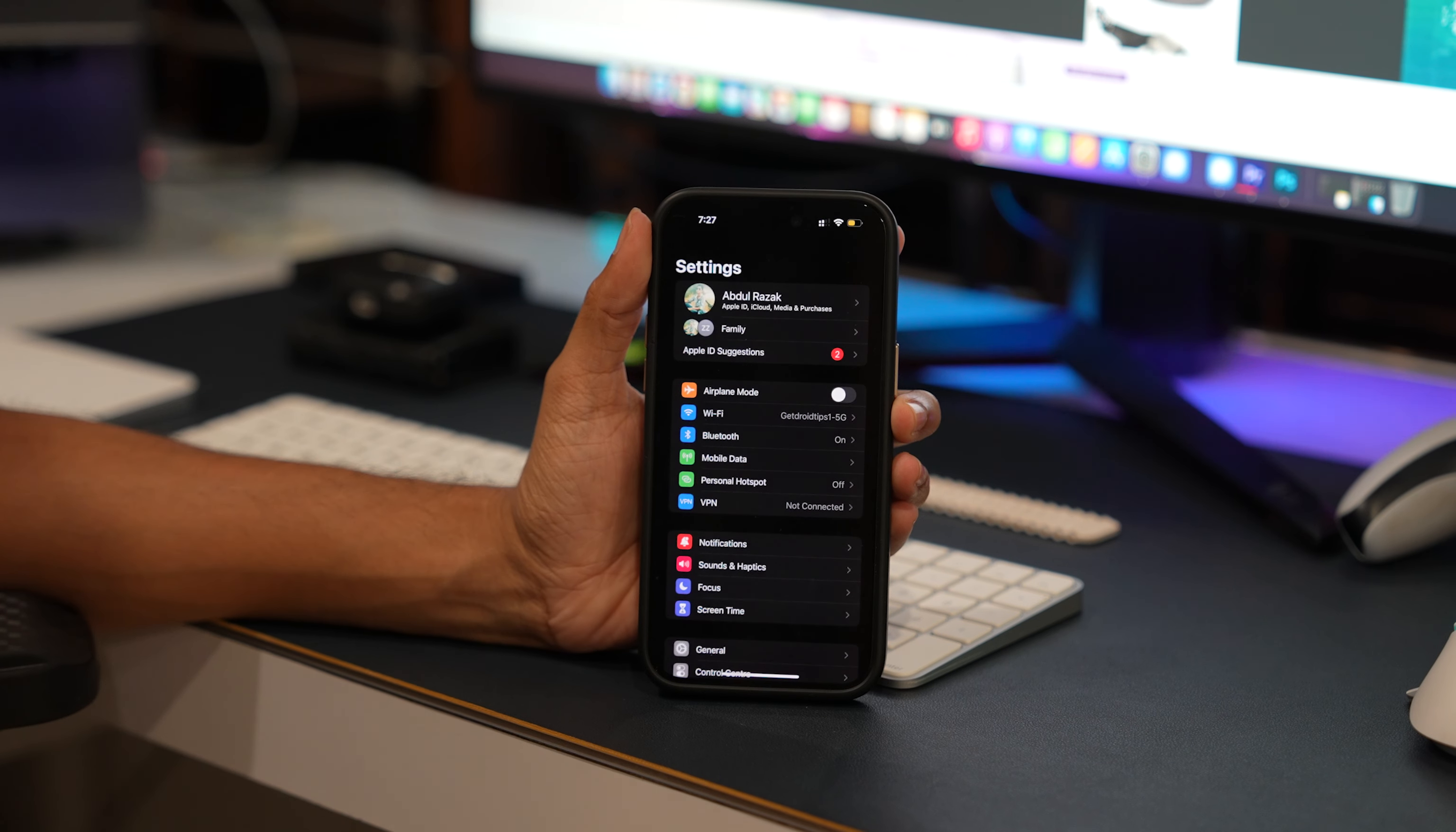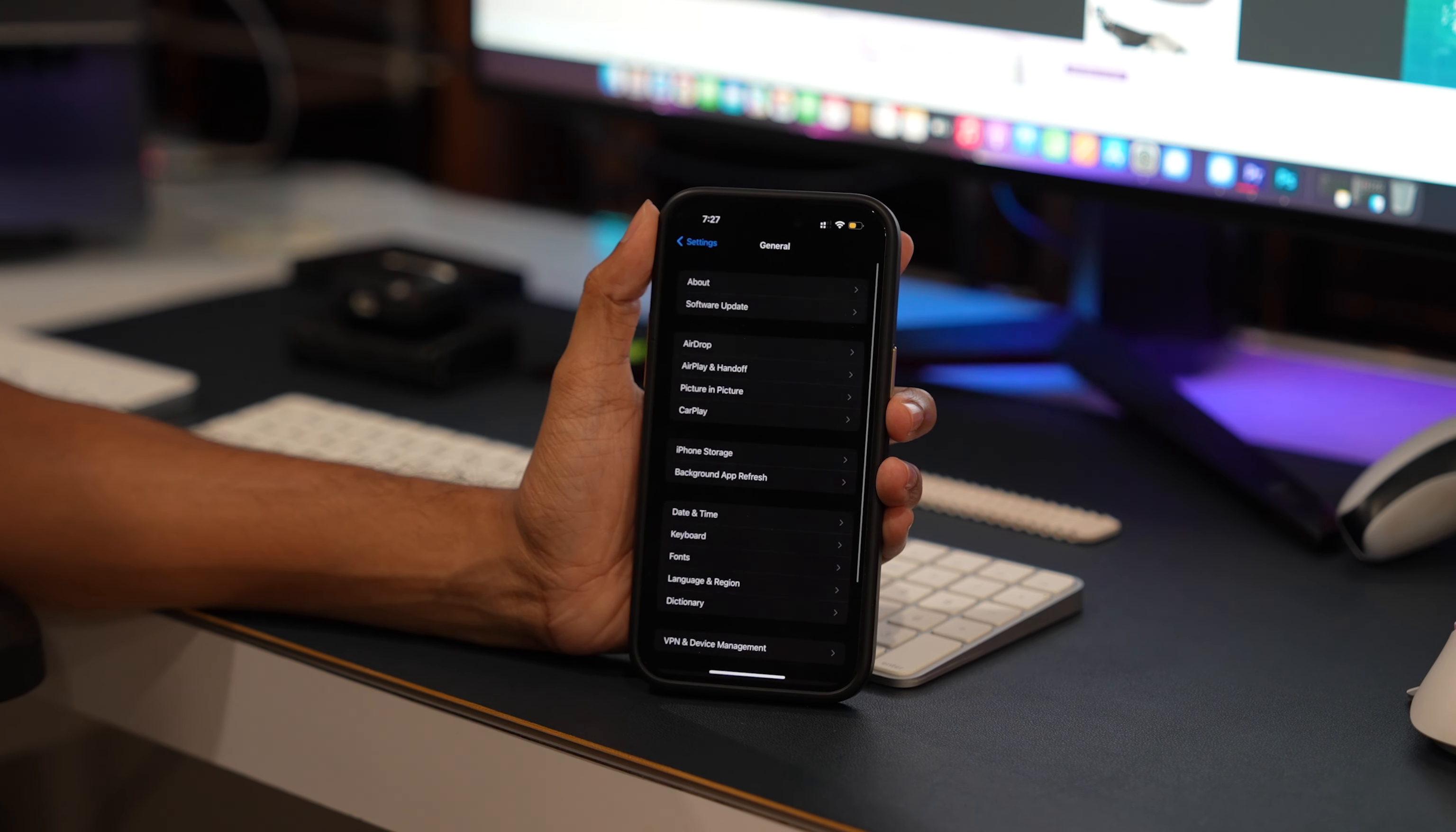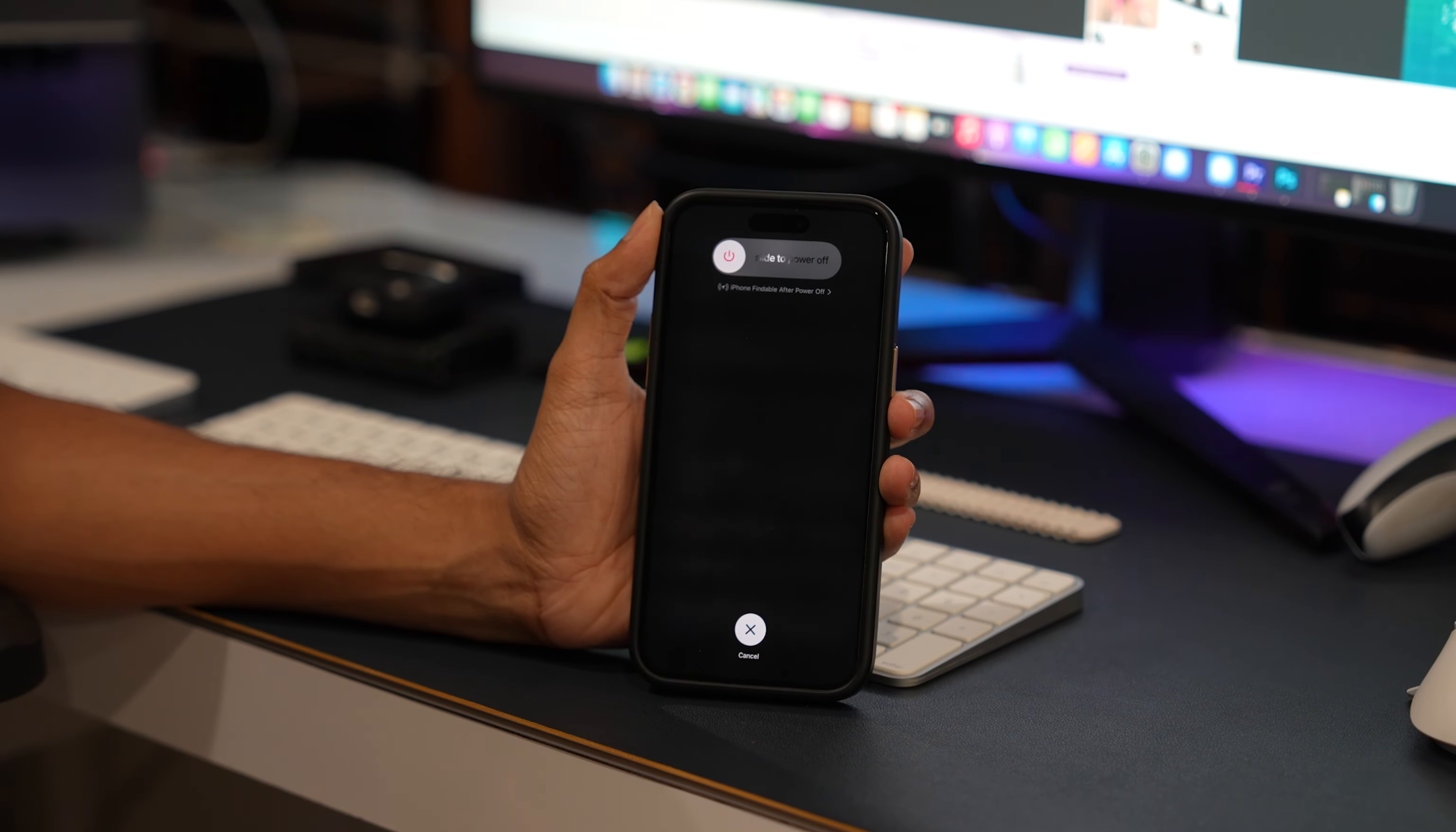Go into Settings, tap on General Option. Scroll down and tap on Shutdown Option. Press and hold the slider and move in the right direction. Give the same treatment to all devices like your iPhone, TV, and accessories.